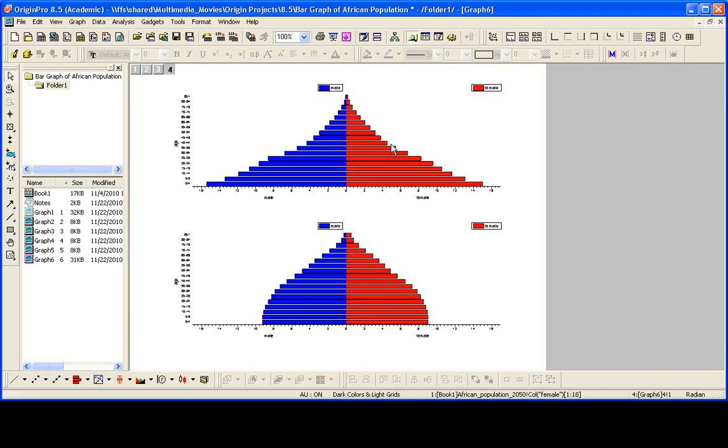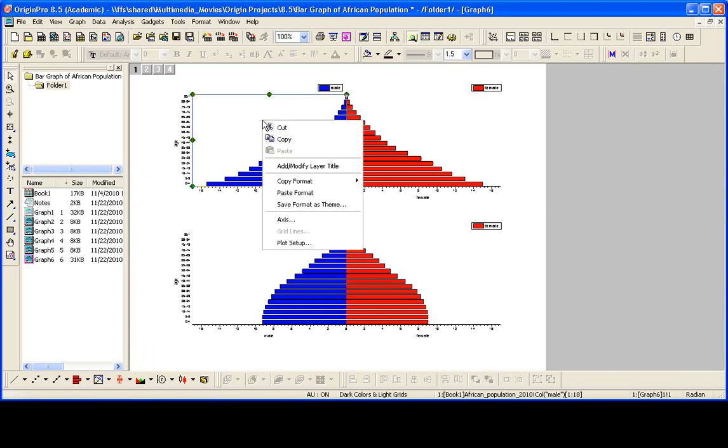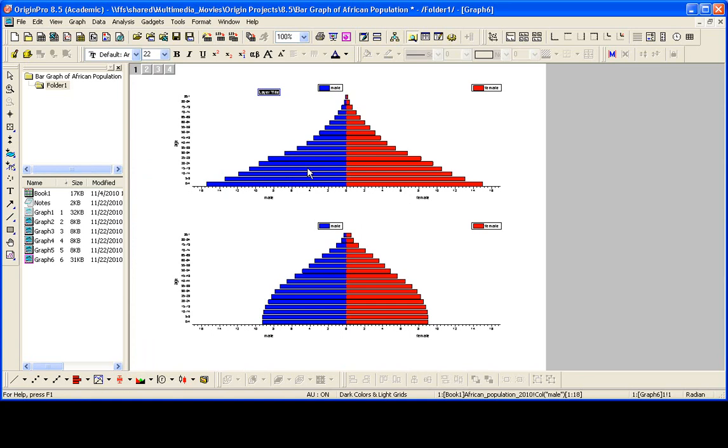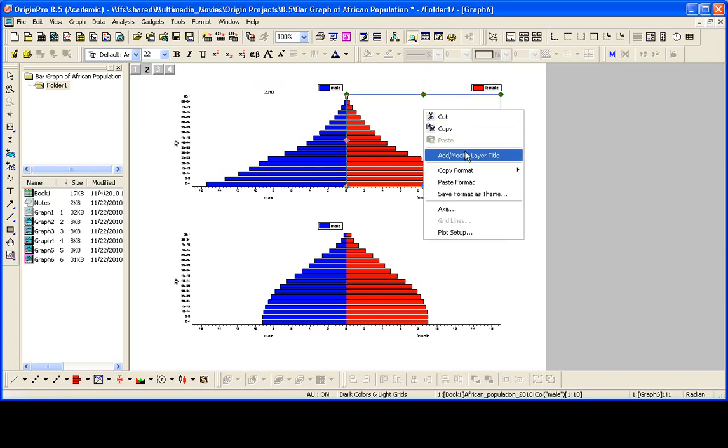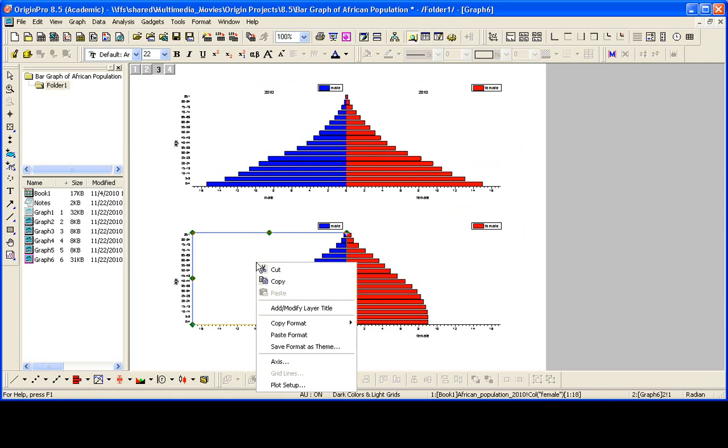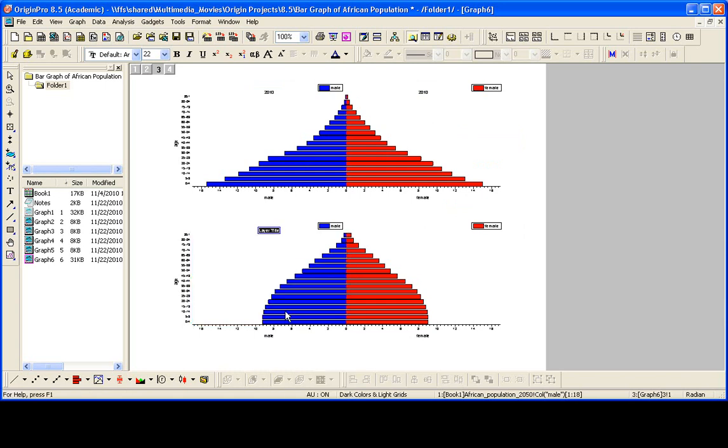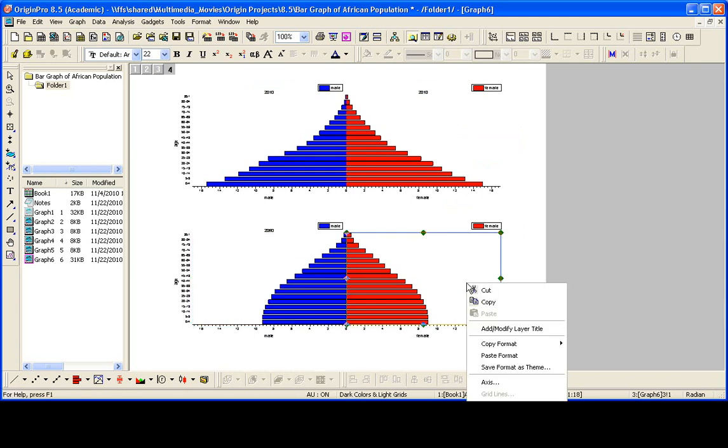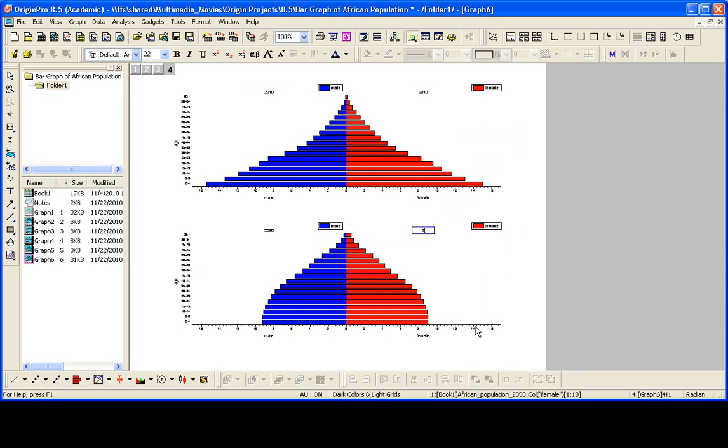And we have our graph. If we wanted to add the layer titles, we can do that for each layer. Click to select. You right click and you say add modify layer title. So this was the data for 2010. And this was also the data for 2010. This was for 2050. And again for 2050. This concludes this presentation. Thank you for watching.